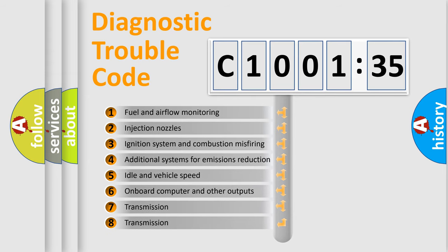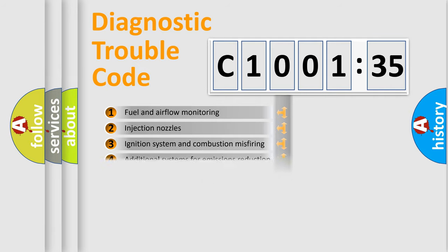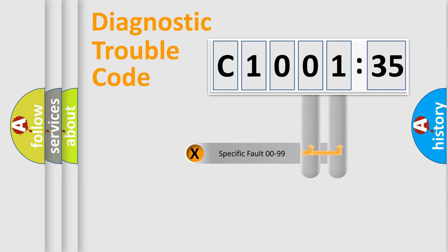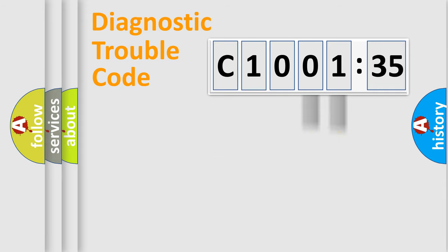The third character specifies a subset of errors. The distribution shown is valid only for the standardized DTC code. Only the last two characters define the specific fault of the group.